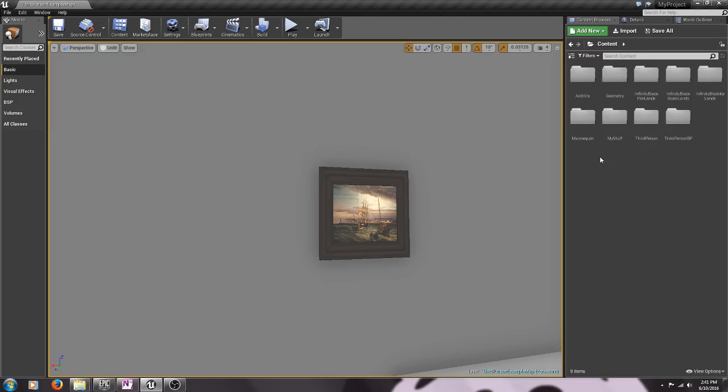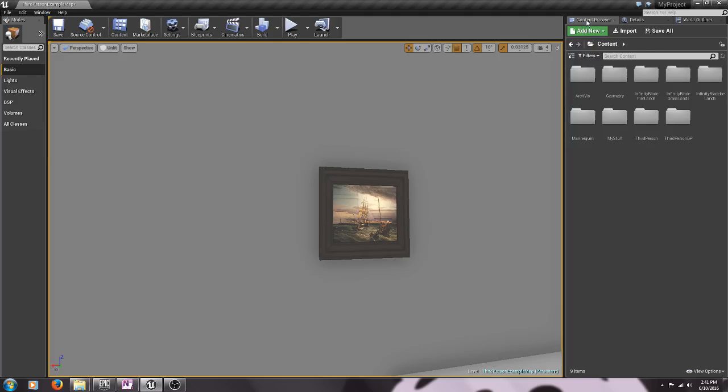So the first thing that we want to do is make our own folder to store and organize stuff and we want to do that over here in a tab called the content browser. Yours may be laid out a little differently, I've sort of moved things around to how I like them.